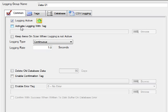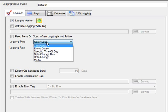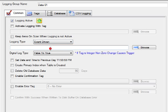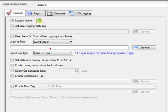Notice that you can control the logging active from another OPC Systems.NET tag or direct OPC item. We would then specify the logging type. The logging types that we can do are continuous at a specific rate, or event driven. If we do event driven, we define a trigger tag that would be either an integer tag changing or a boolean tag that transitions. When that trigger occurs, it will log all of the values that we're about to define under the Tags tab.